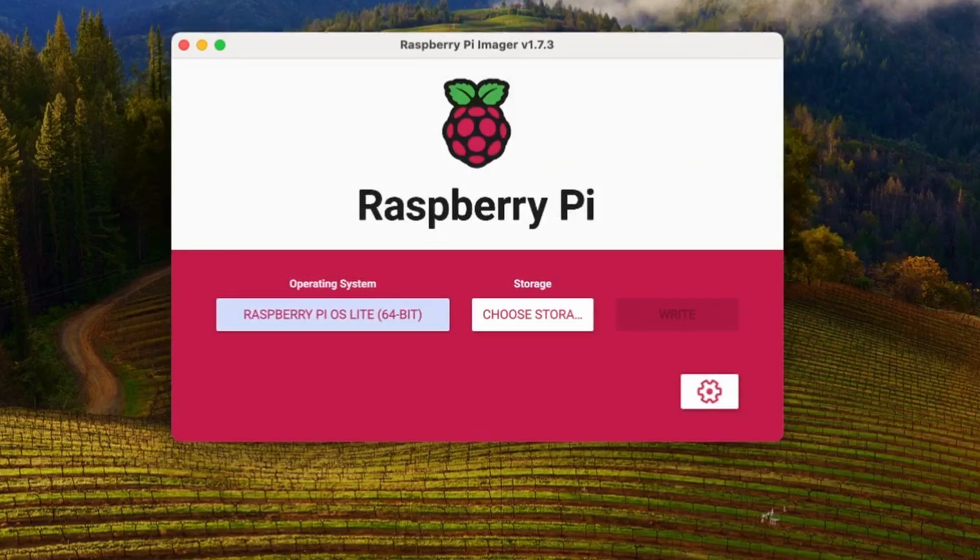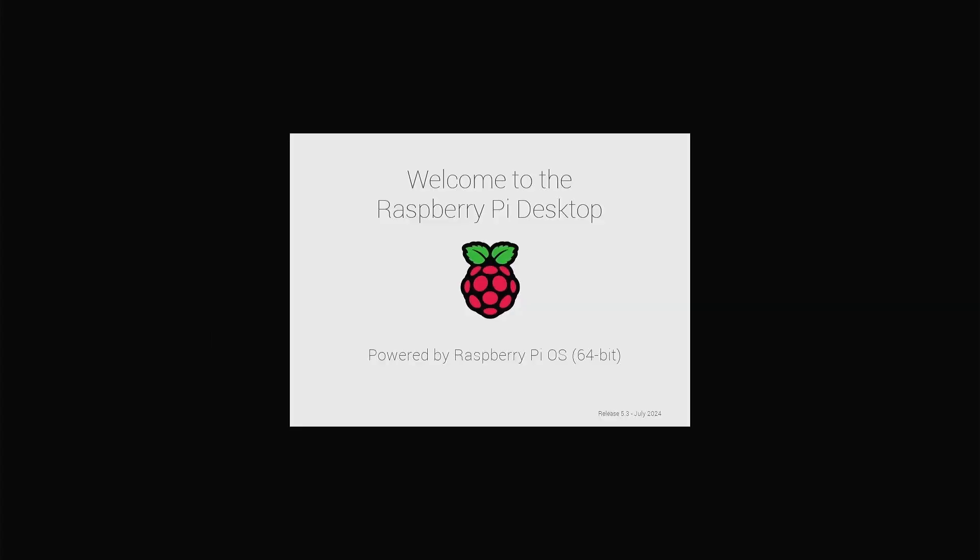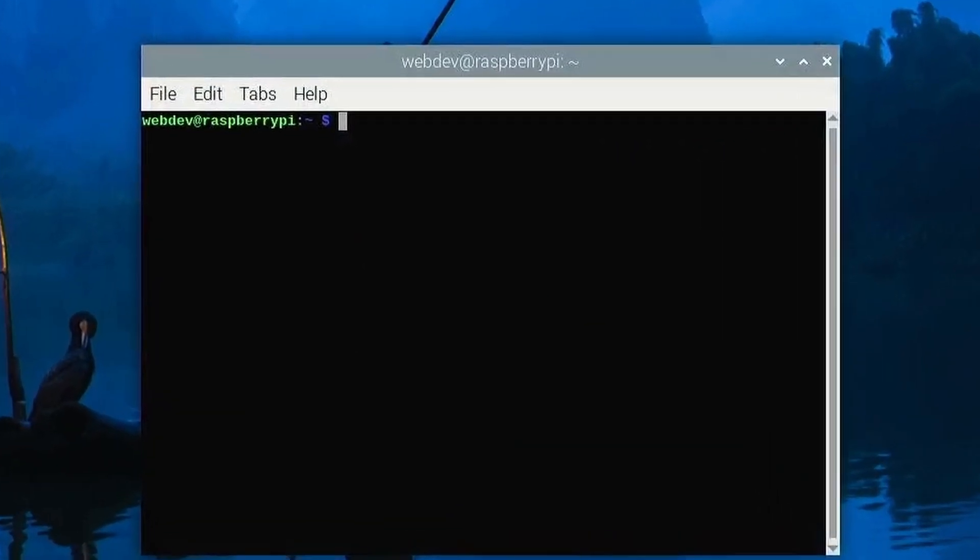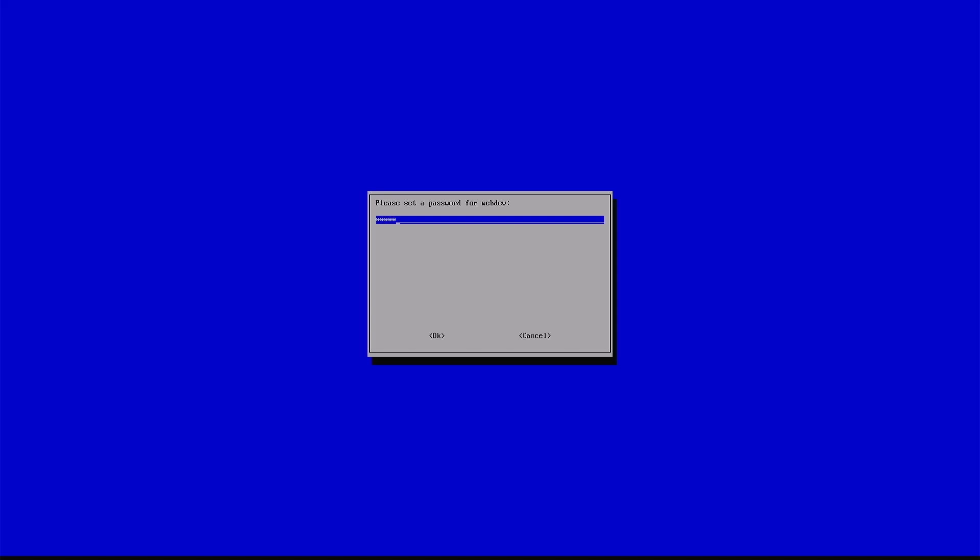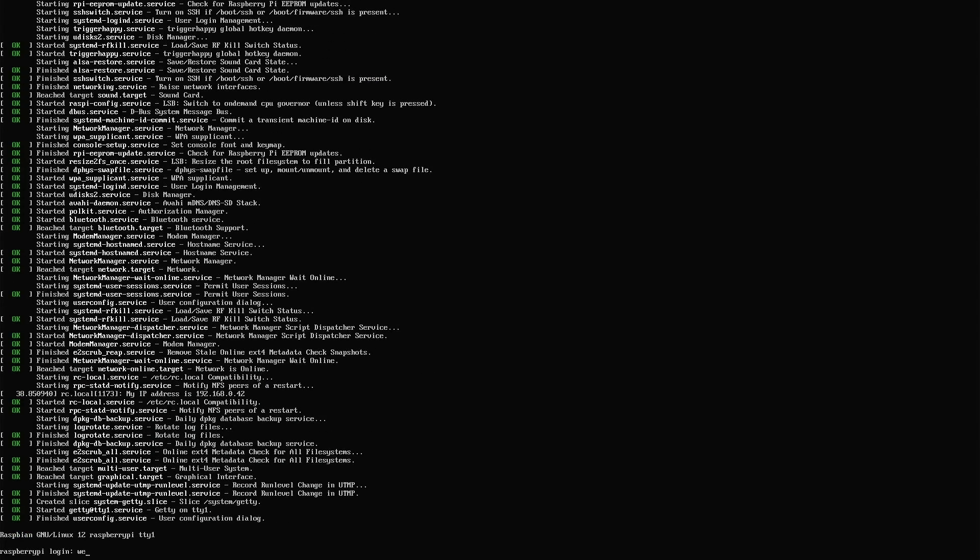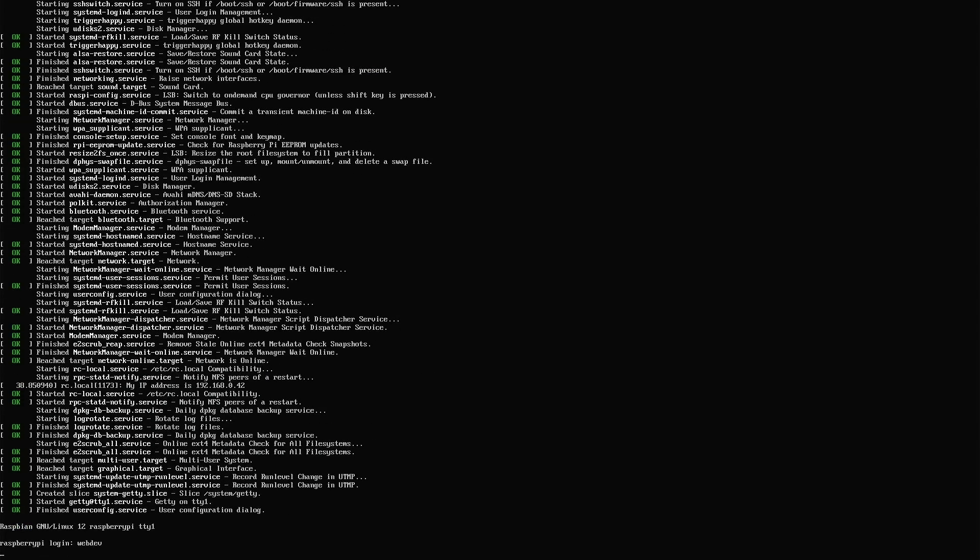The desktop version lets you connect a monitor, keyboard and mouse to your Raspberry Pi, allowing you to develop your web application directly on it. For this project, I'll be using the headless light version and accessing it remotely. Whichever version you choose, you'll need to select your storage and write the image to your SD card. If you go with the light version, once it's booted up,